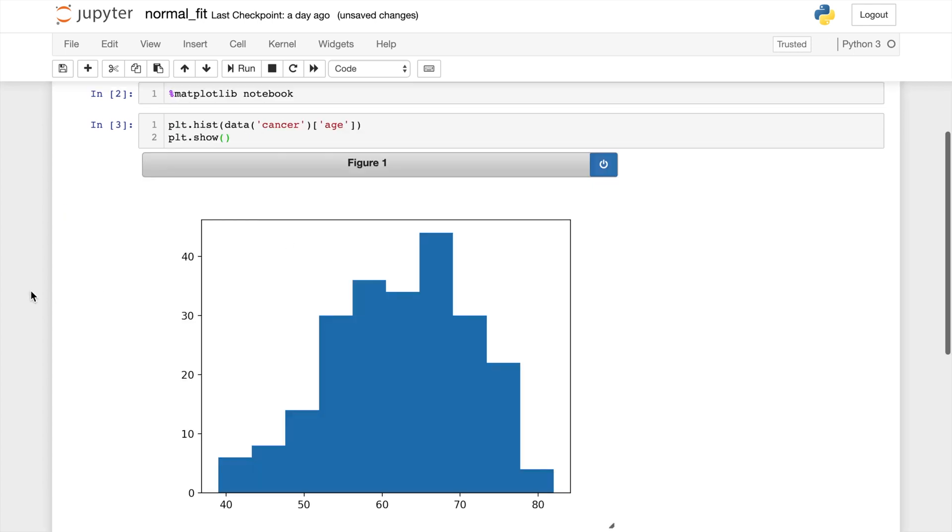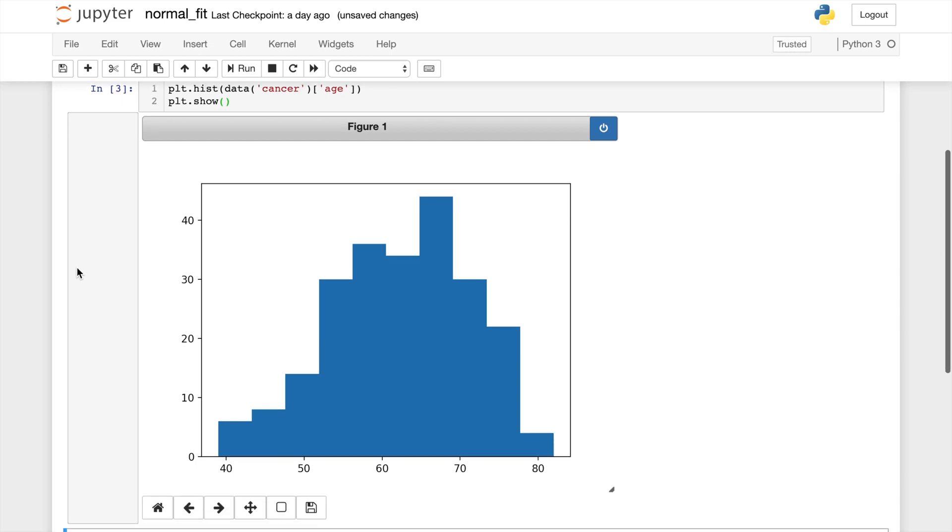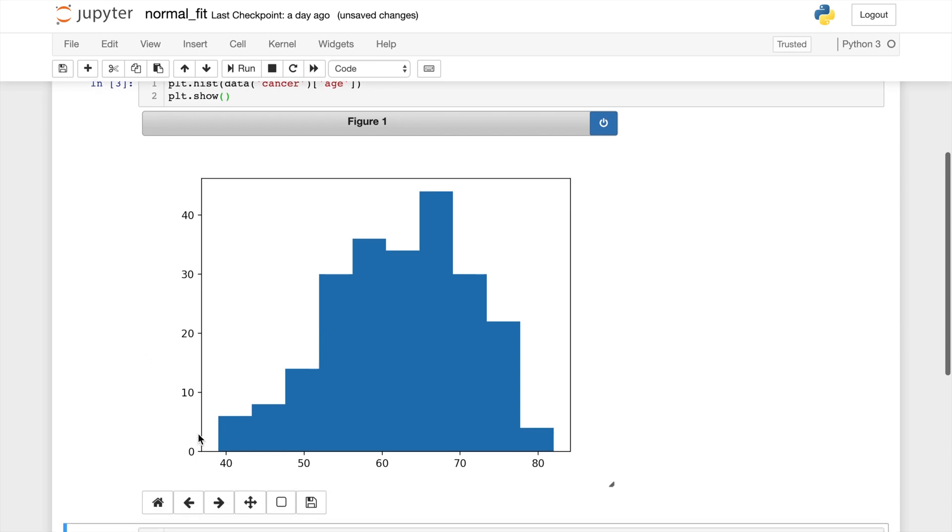You can see this histogram looks pretty normal. In fact, if I drag my mouse around, the curve looks like a bell curve. So I think this is a good example to proceed in fitting a normal curve to the data.